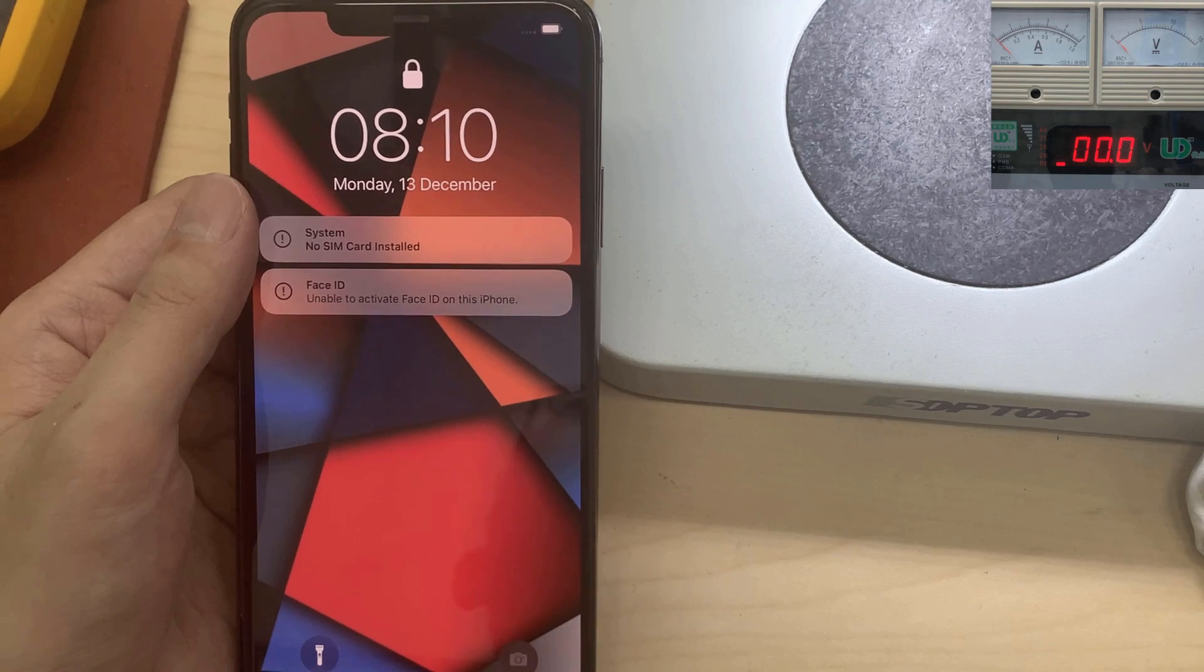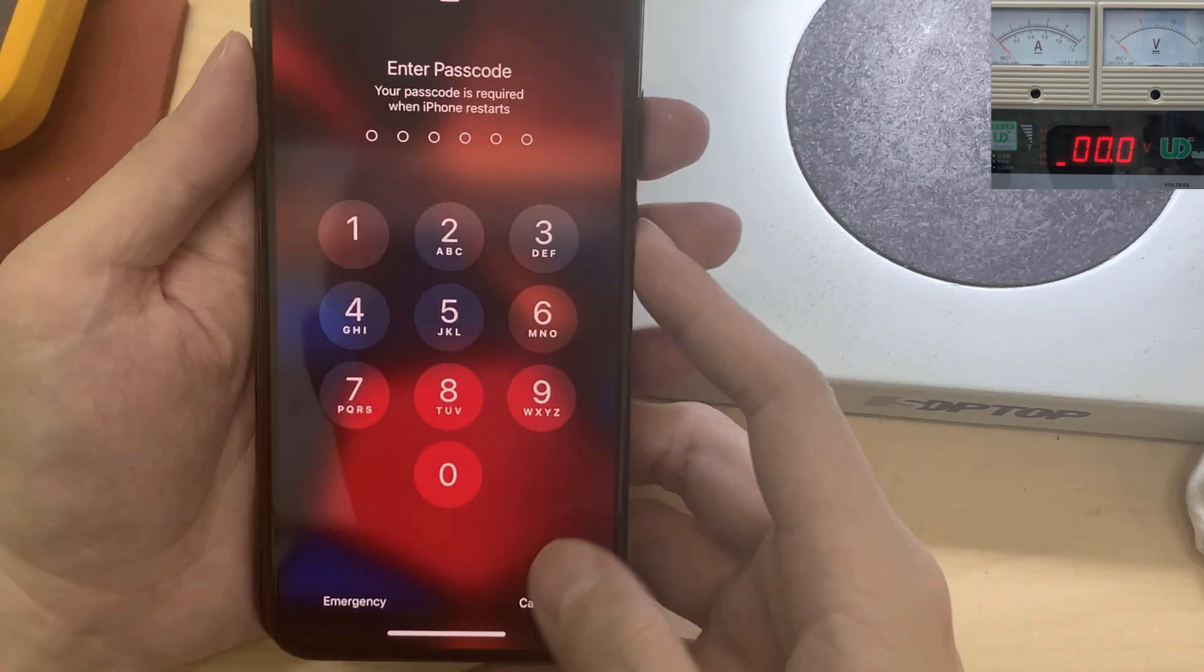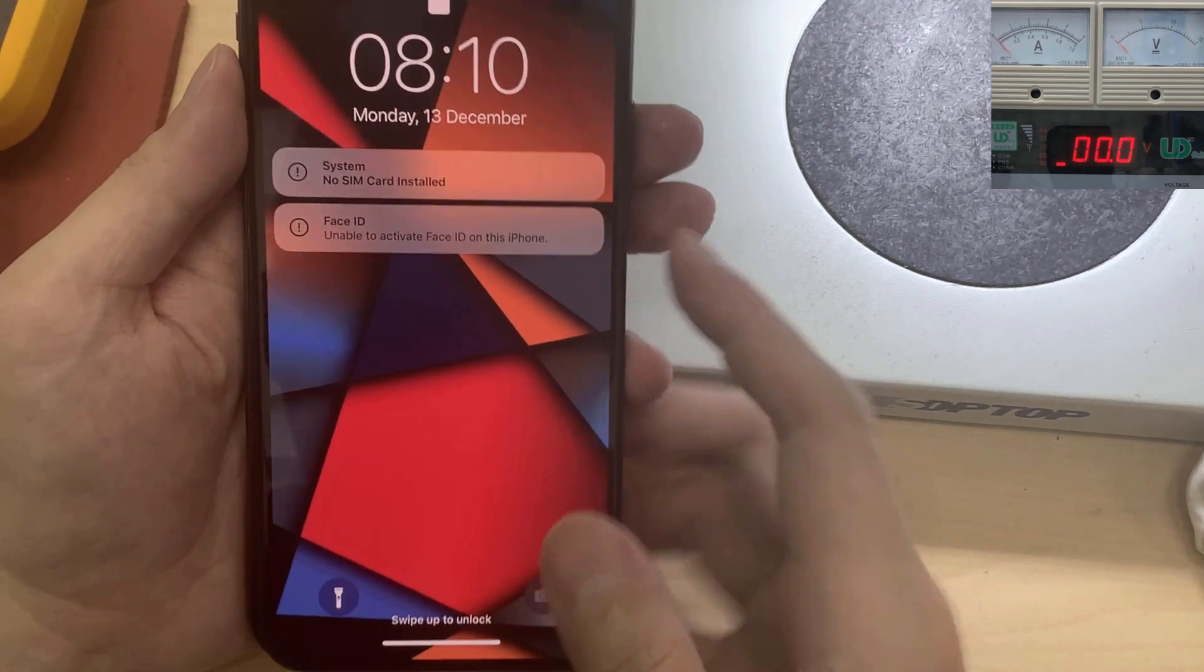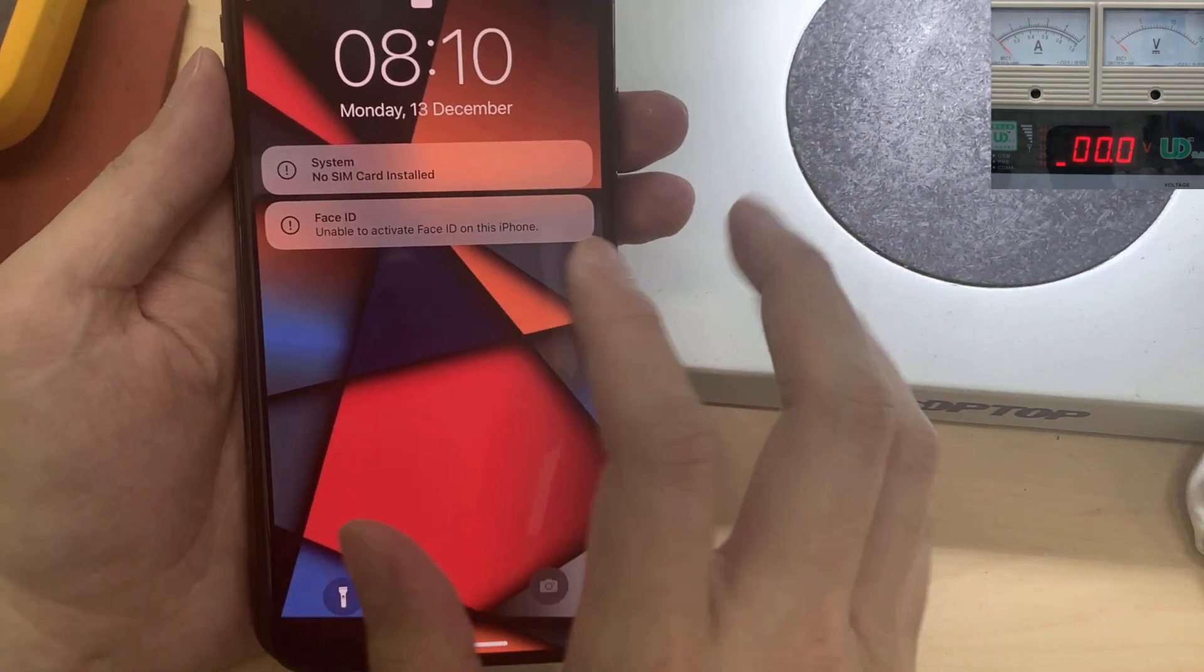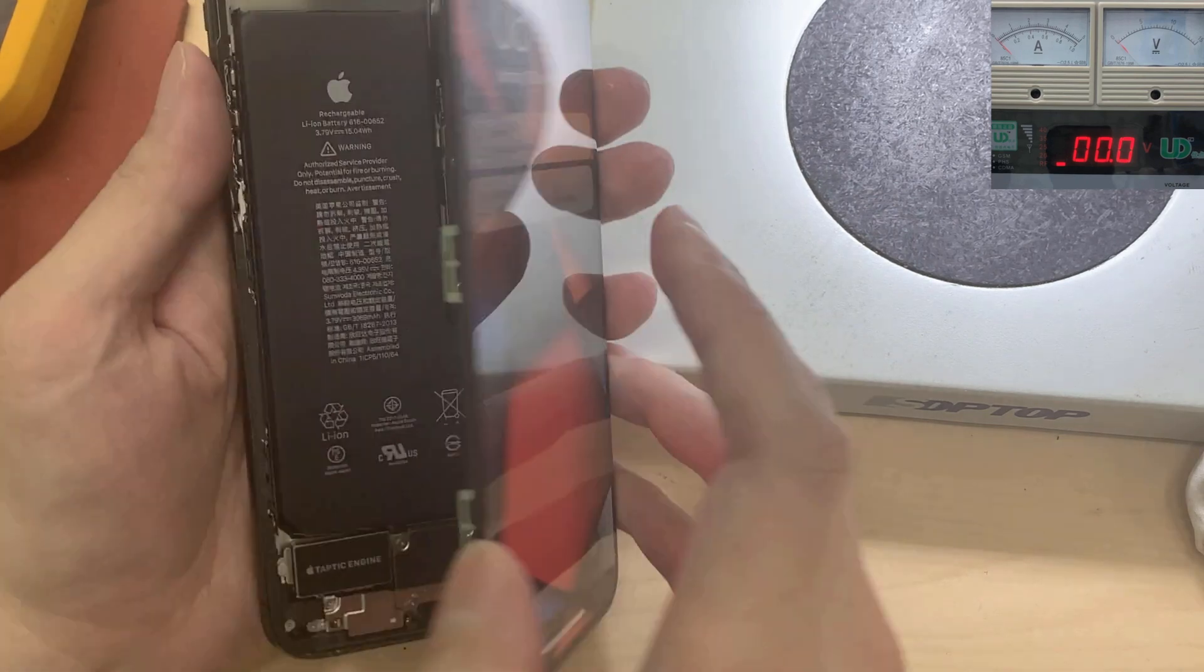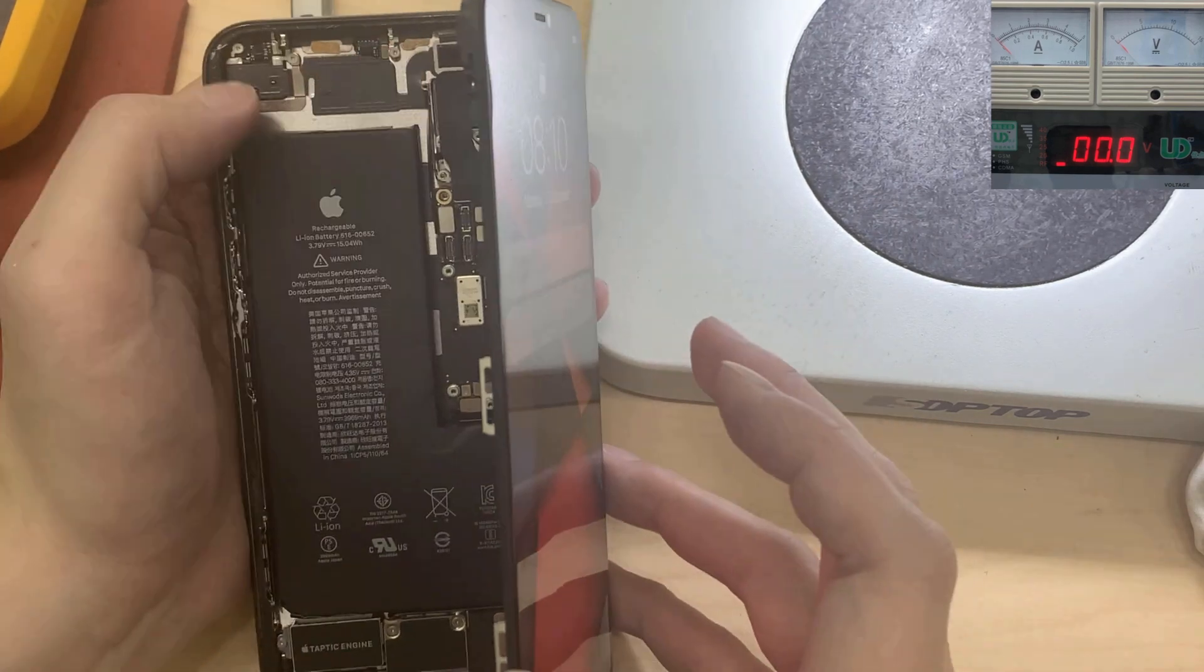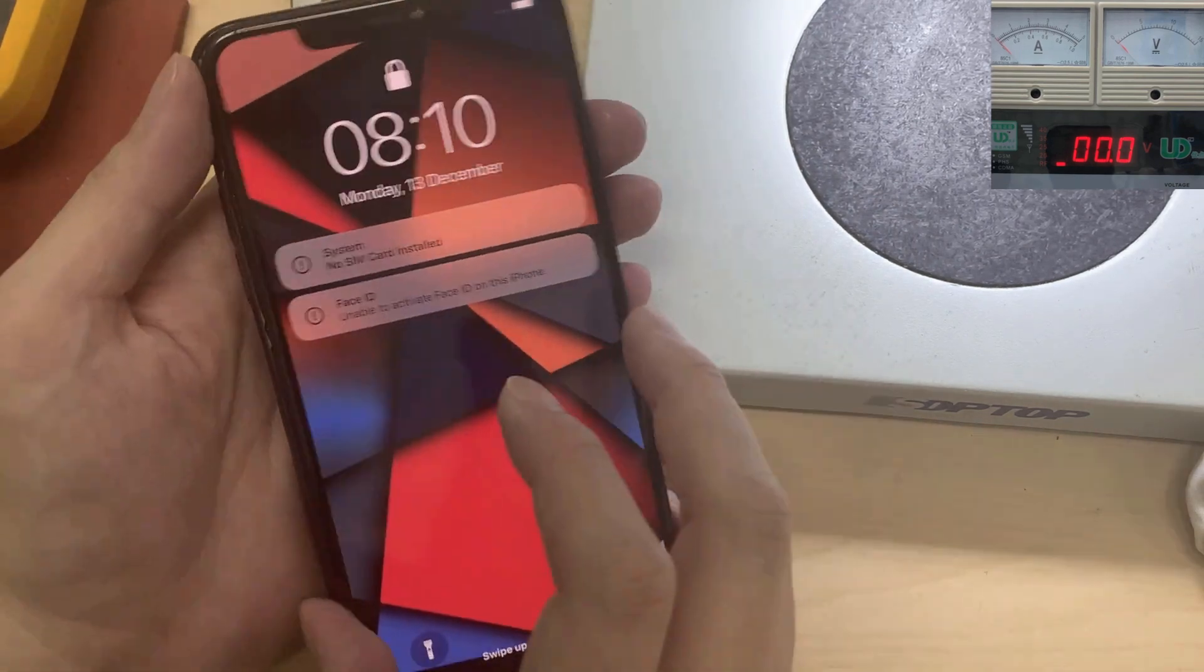So that is working now. No SIM installed, no Touch ID. It's because I haven't connected the Touch ID components.